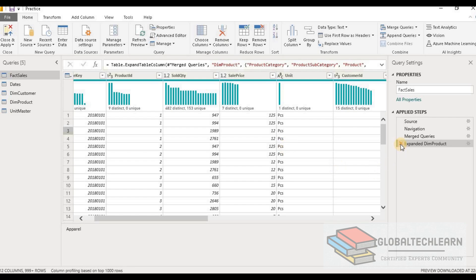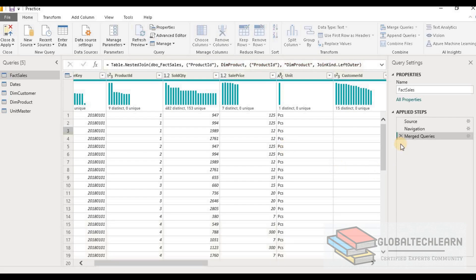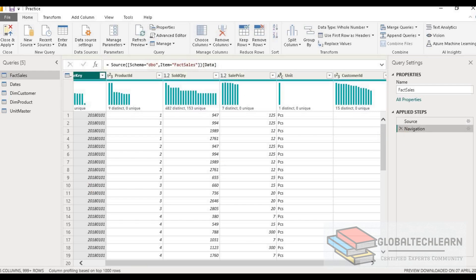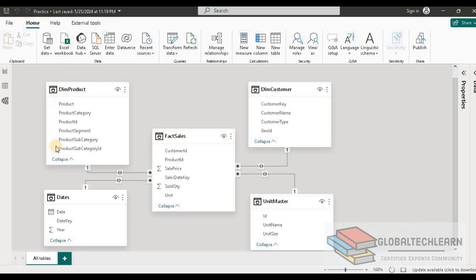In the given case, we don't have any merged or denormalized table, so let's remove these steps. Now let's go back to the model view. Here we can conclude that the given model is a star schema model.